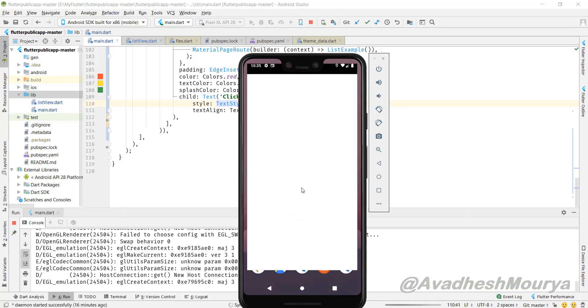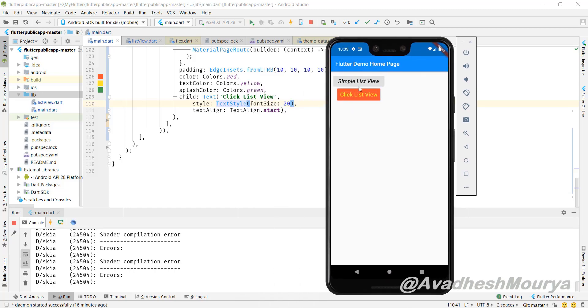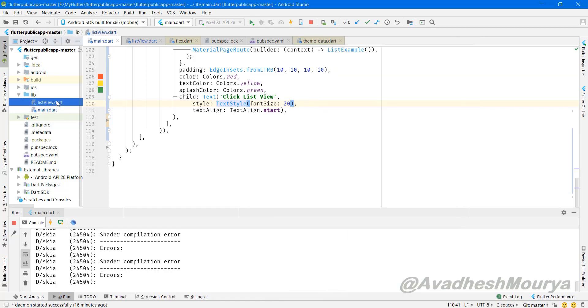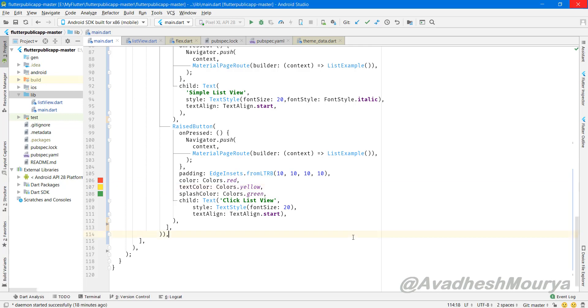You can see a simple ListView click, ListView on tap, there is a green color is happening, red color, the text is changed and different text styles. So all these things you can do in Flutter with the raised button.